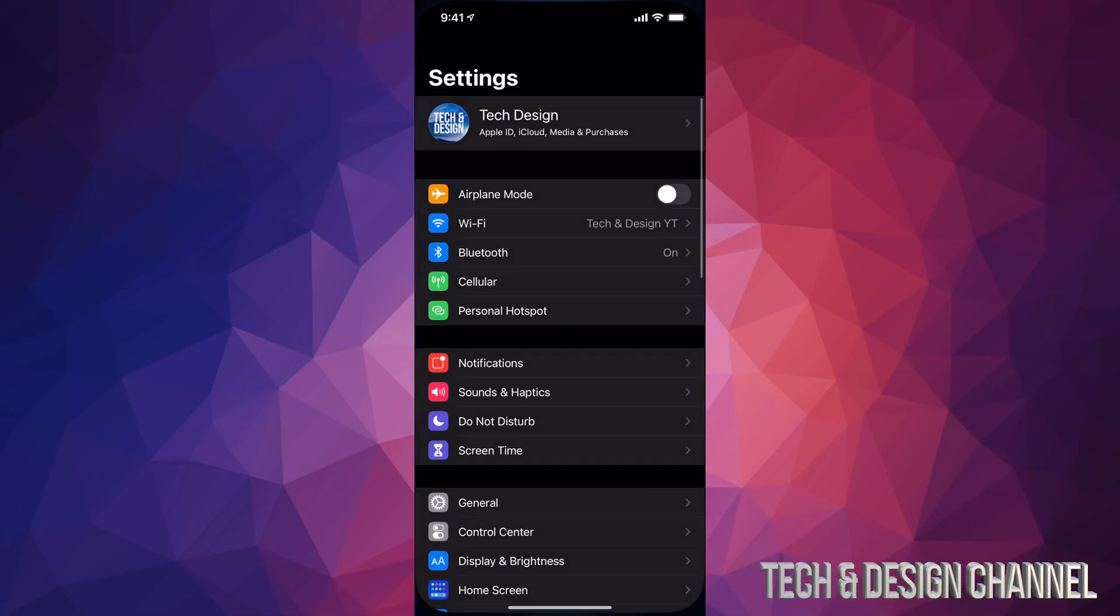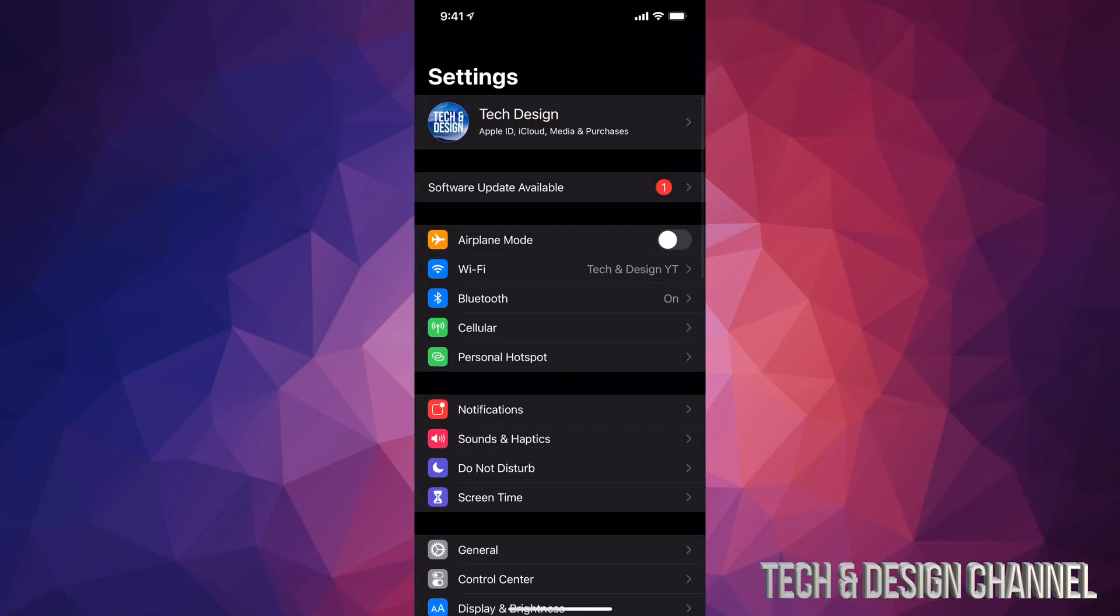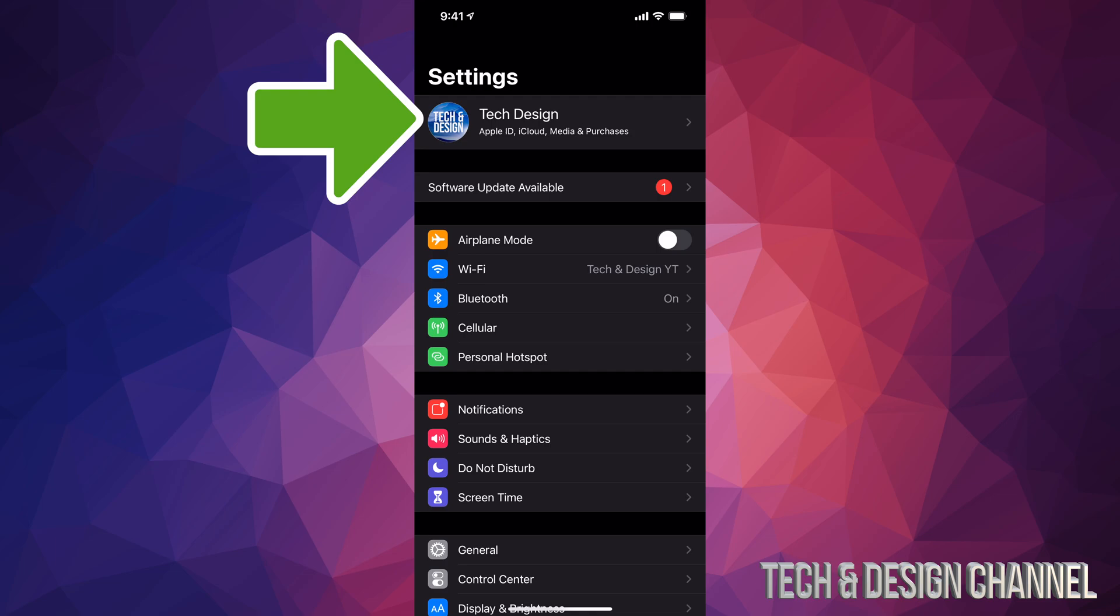So let's get started. Go right into your Settings. Under Settings, you'll notice your first option where it says your name or maybe your device's name.